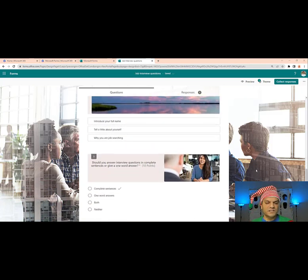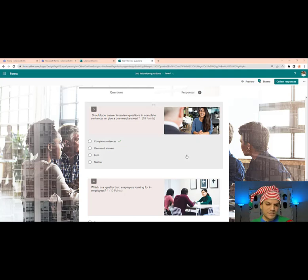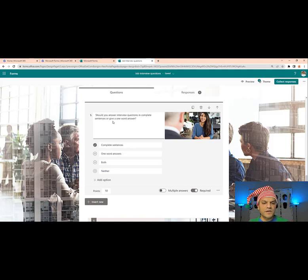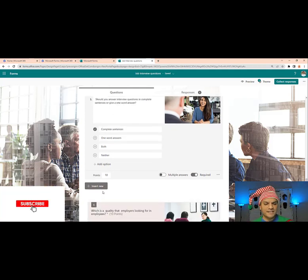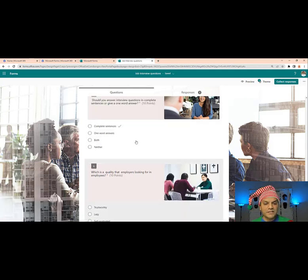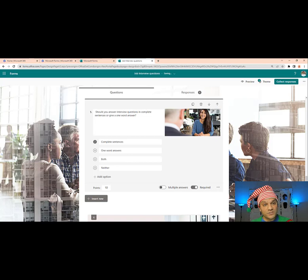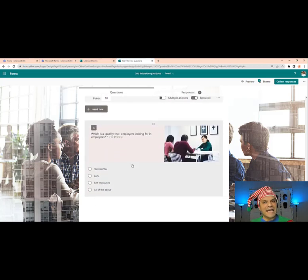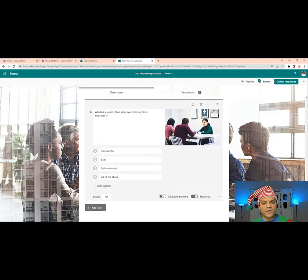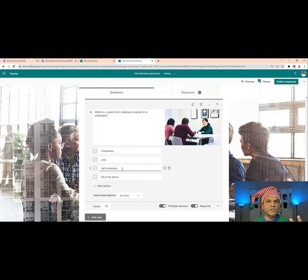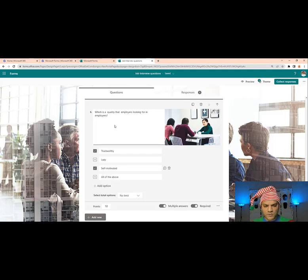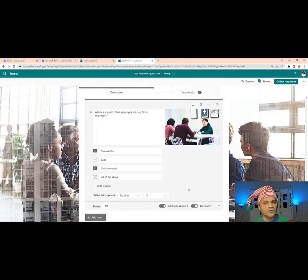I've already filled out the next two questions. Question five: 'Should you answer interview questions in complete sentences or give a one-word answer?' — the correct answer is complete sentences, marked as required with shuffle on. Question six asks what qualities employers look for — the correct multiple answers are 'Trustworthy' and 'Self-motivated.' I set Select Options to Equal To, set it to two, and we're done.